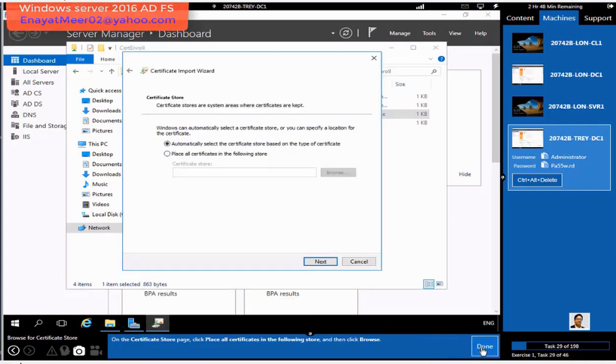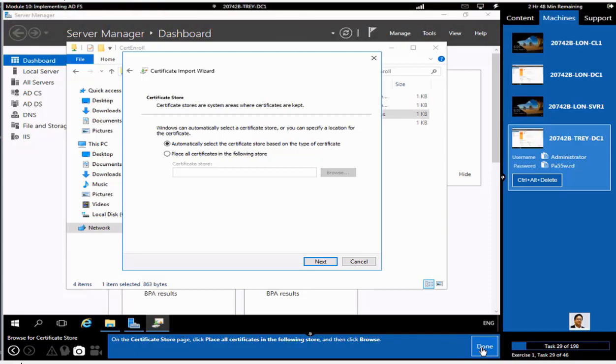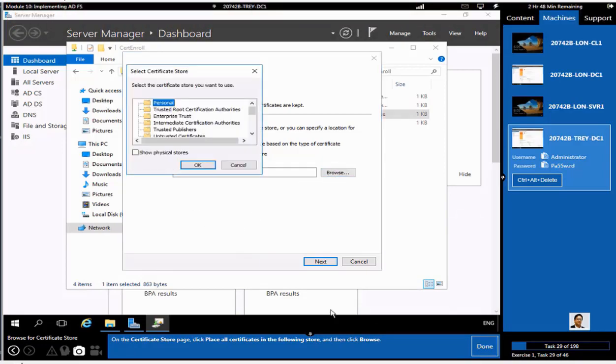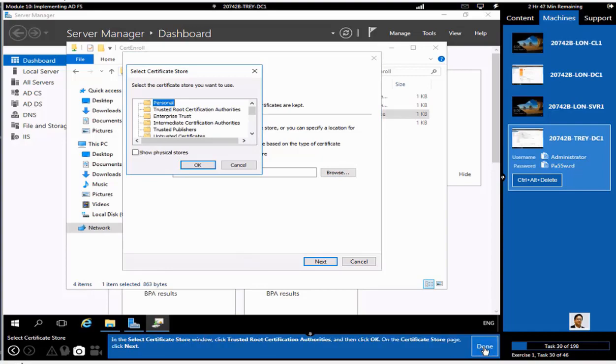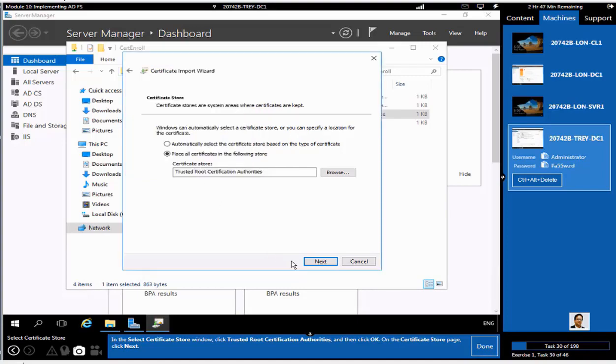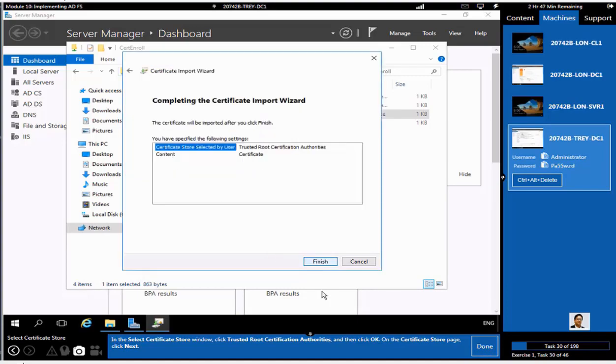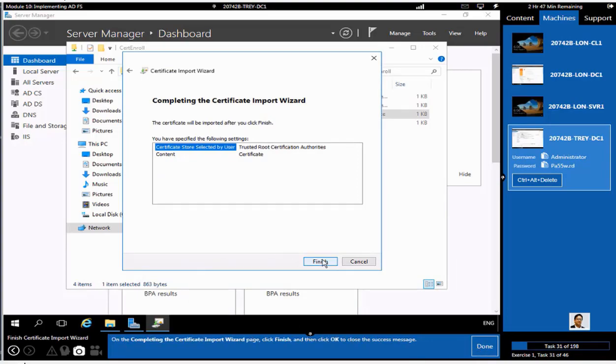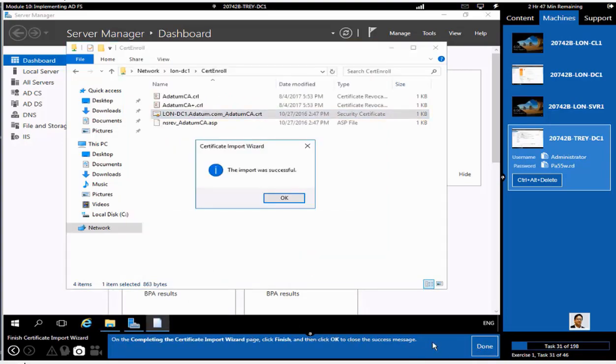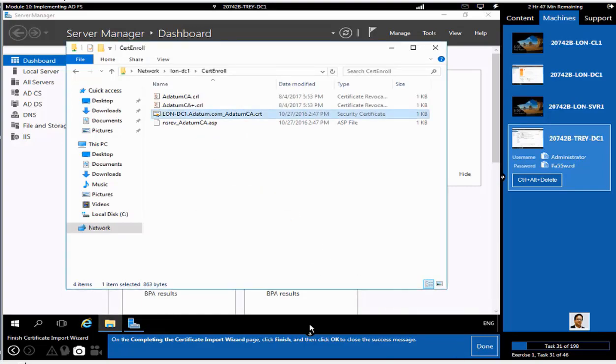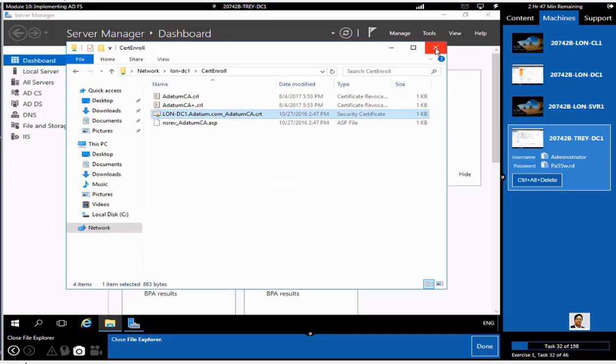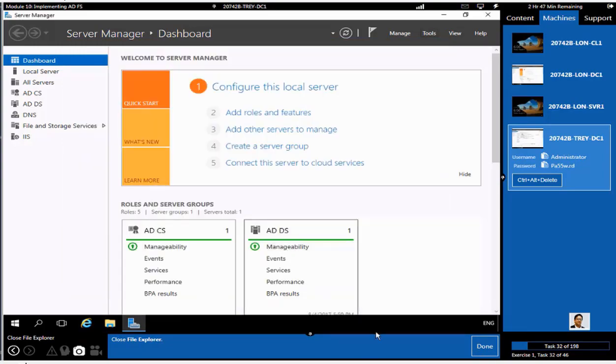Again, at this time you have to click on place all certificates in the following store and select Trusted Root Certification Authority, and wait for a success prompt or message. Okay, so this part has been completed.